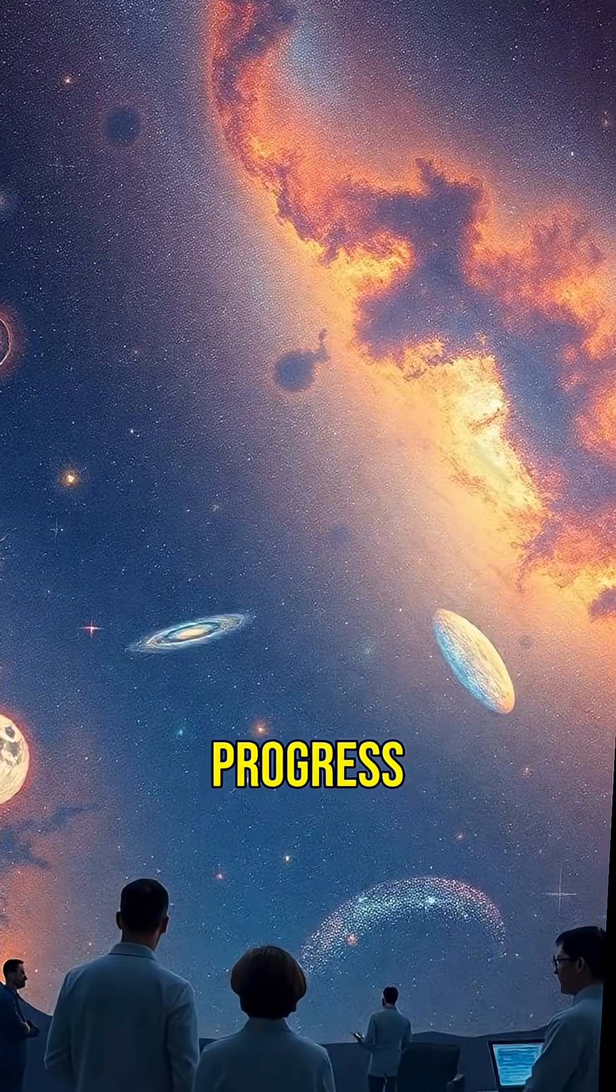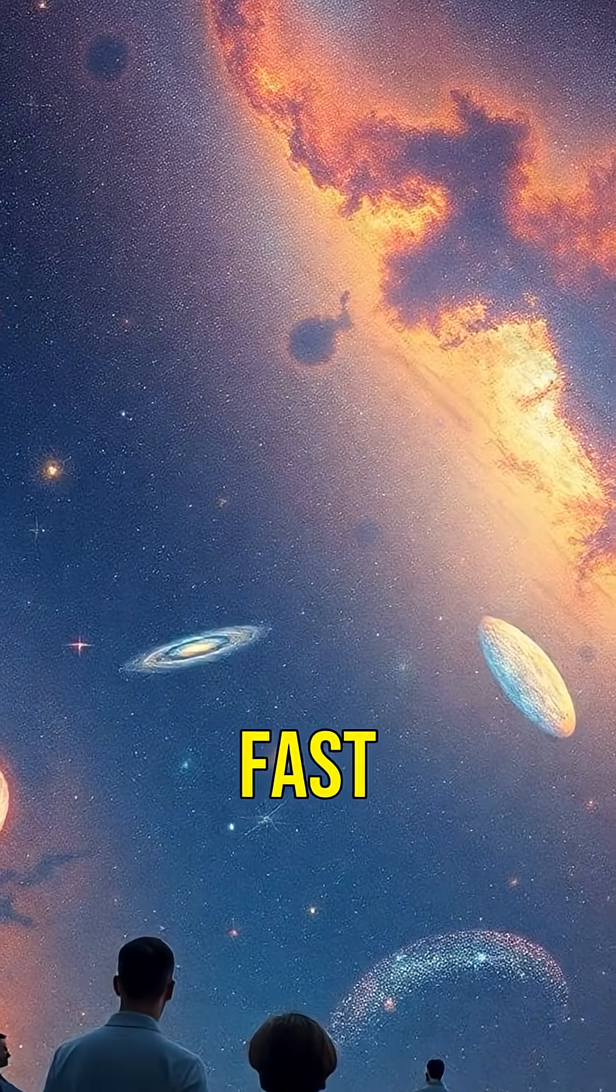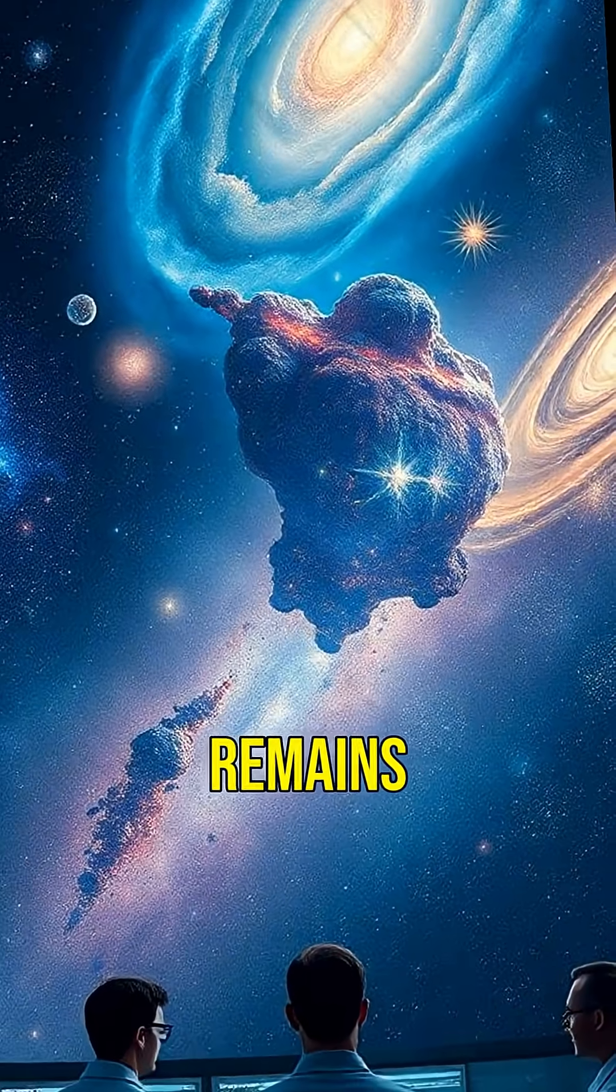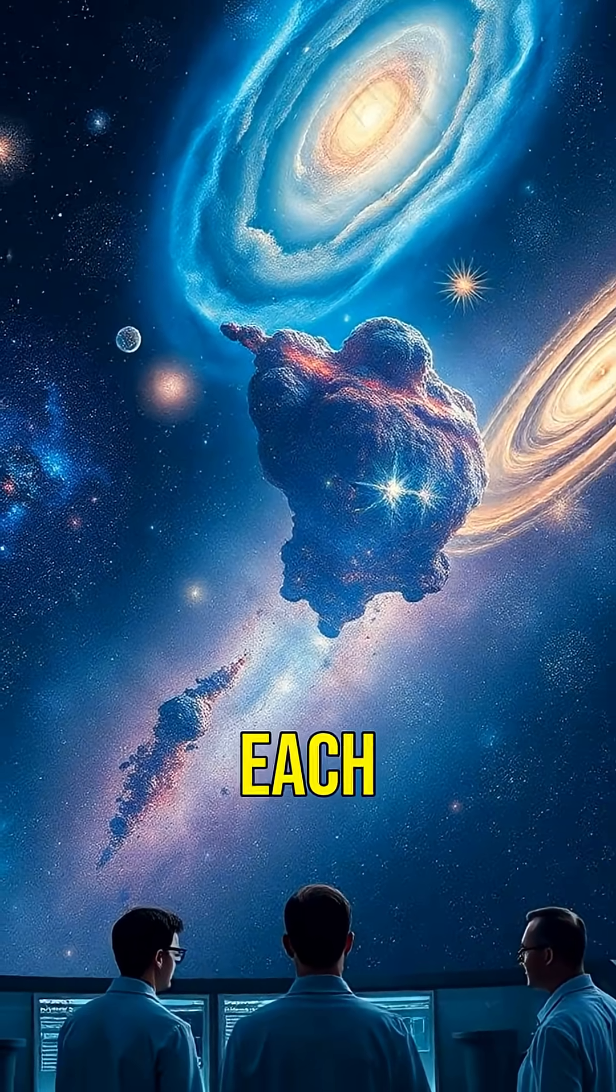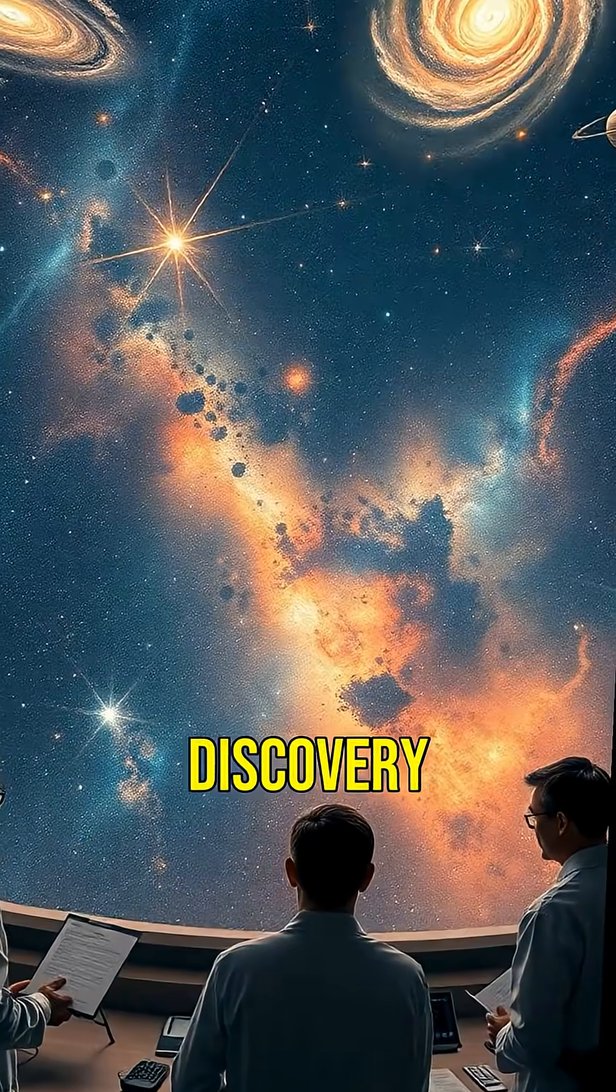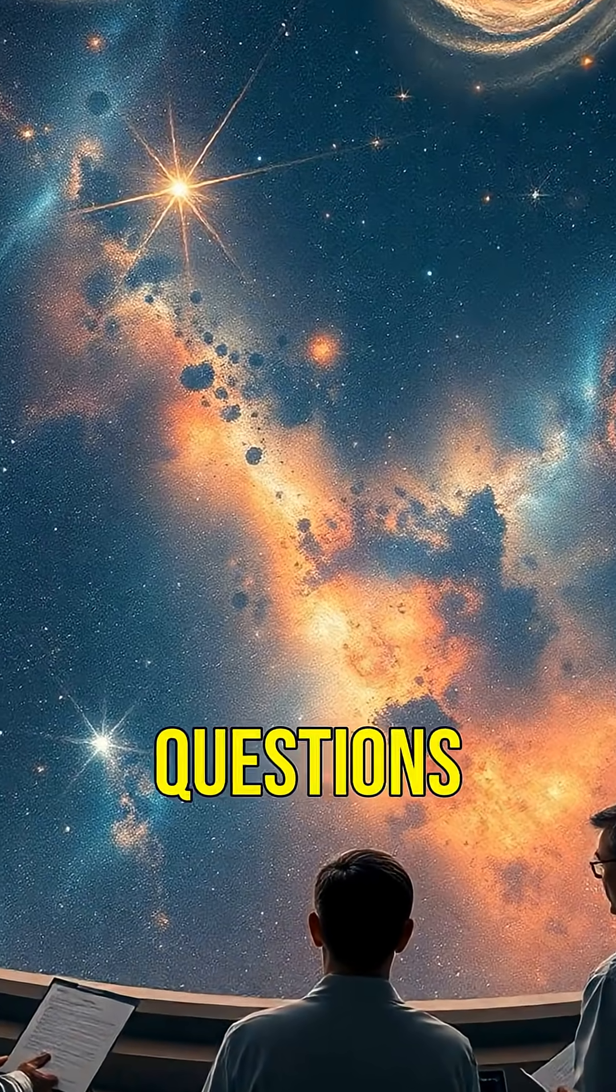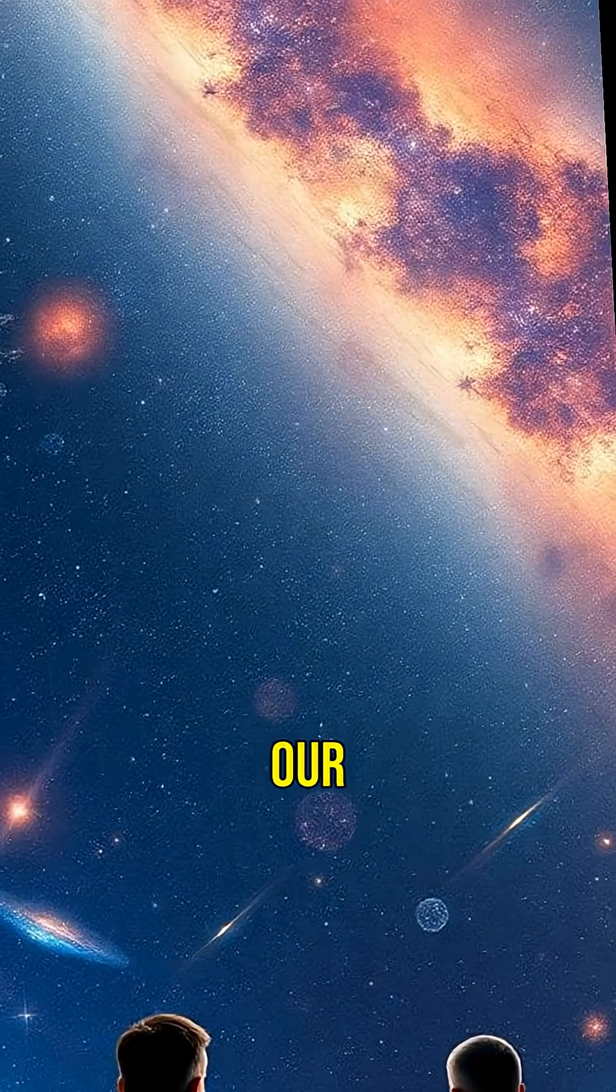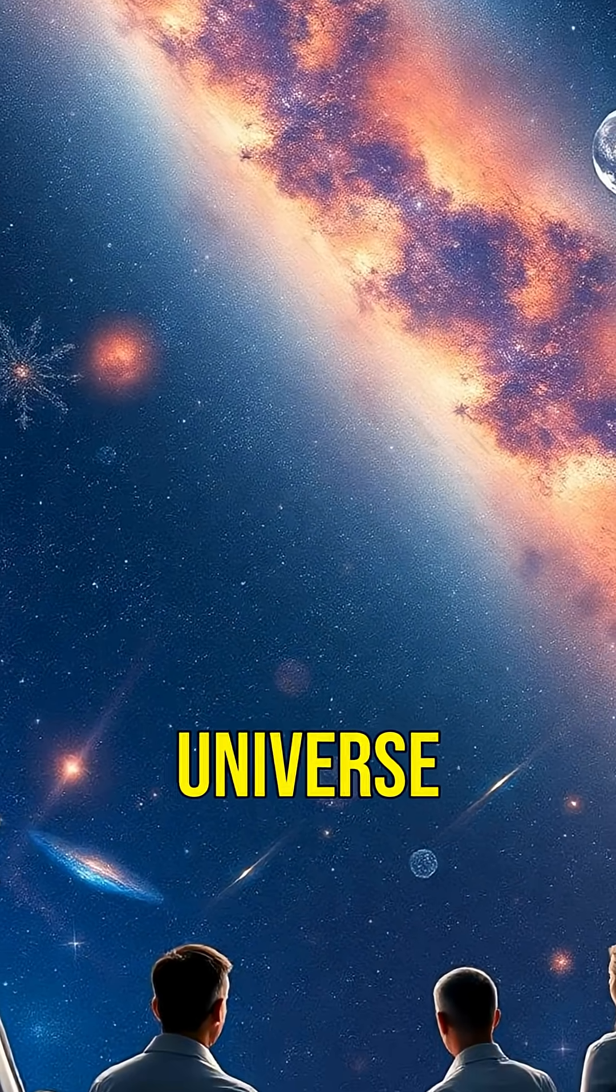Despite progress, much about fast radio bursts remains unknown. Each discovery opens new questions, pushing the boundaries of our knowledge about the universe.